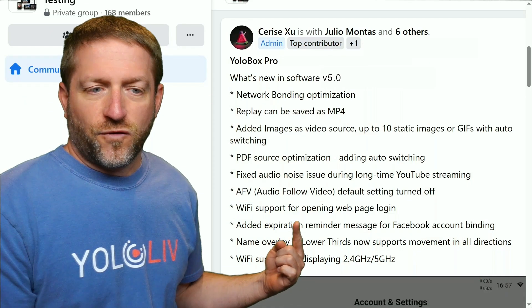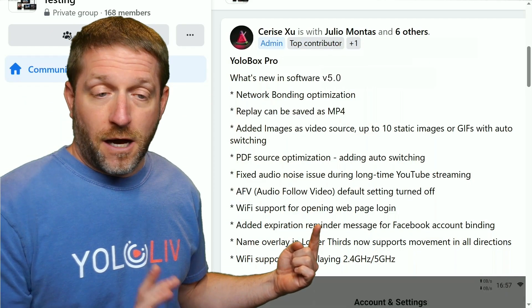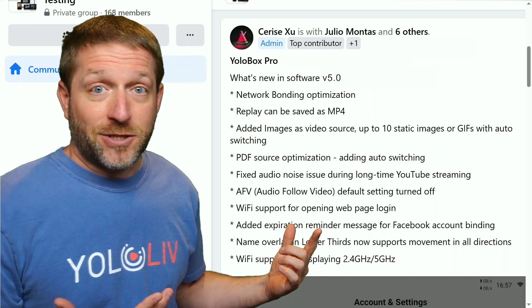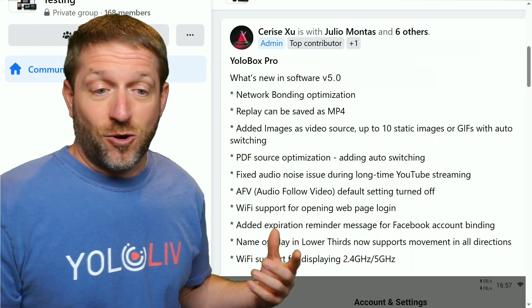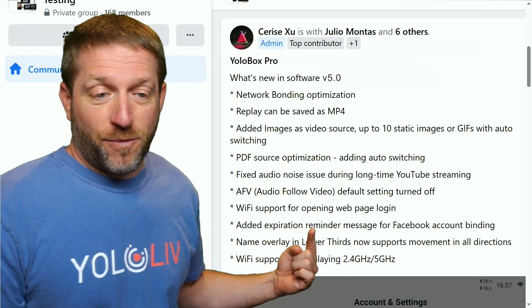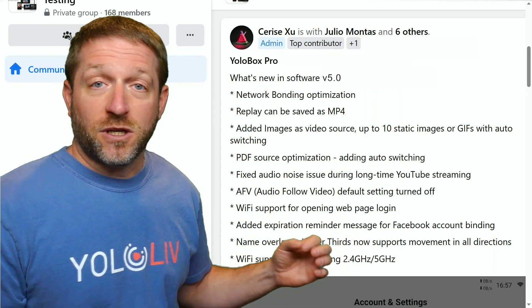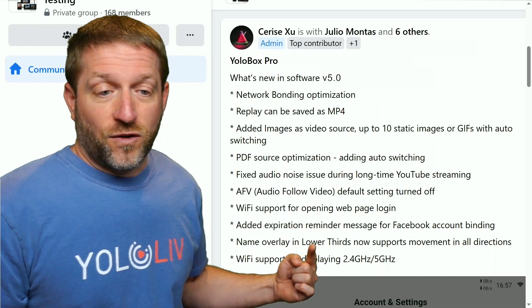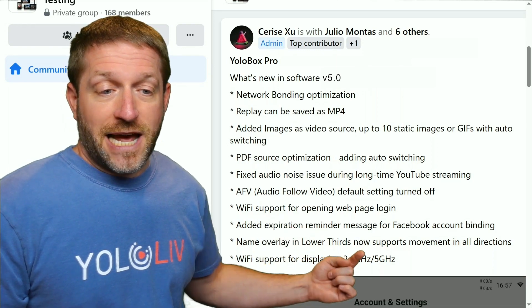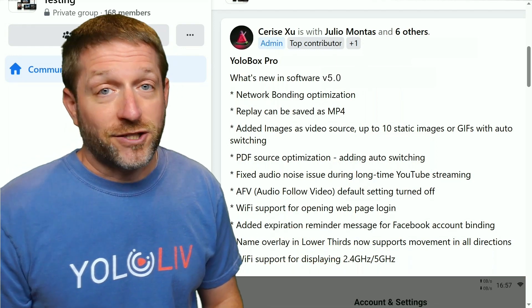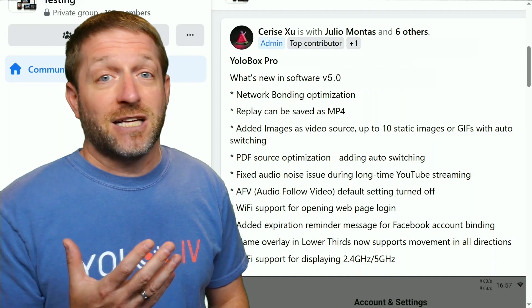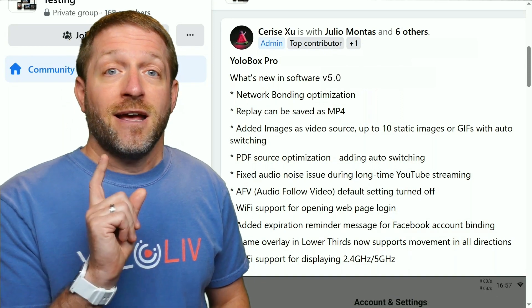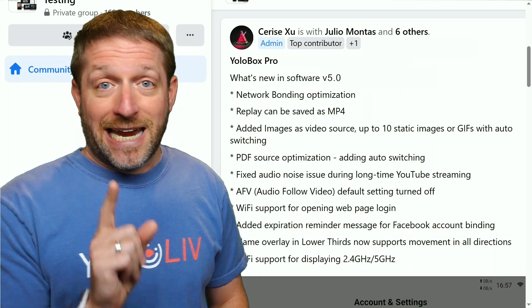Next up, Wi-Fi support for opening a web page login — if you've been at a hotel and tried to sign into Wi-Fi that throws open a web page, now you can do all that on the YoloBox. They've also added an expiration reminder about Facebook account binding, because Facebook changes their protocols all the time. This makes it more evident so that it avoids problems when you're trying to do a show and then having a Facebook issue — but it's Facebook that's having the problem, not the tools in your hand.